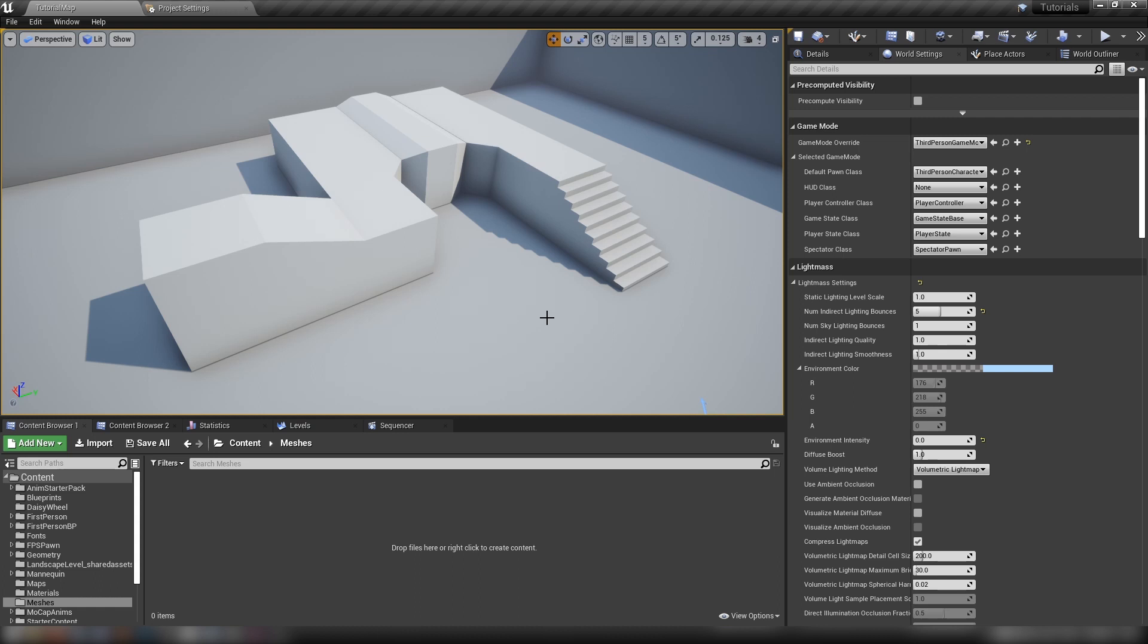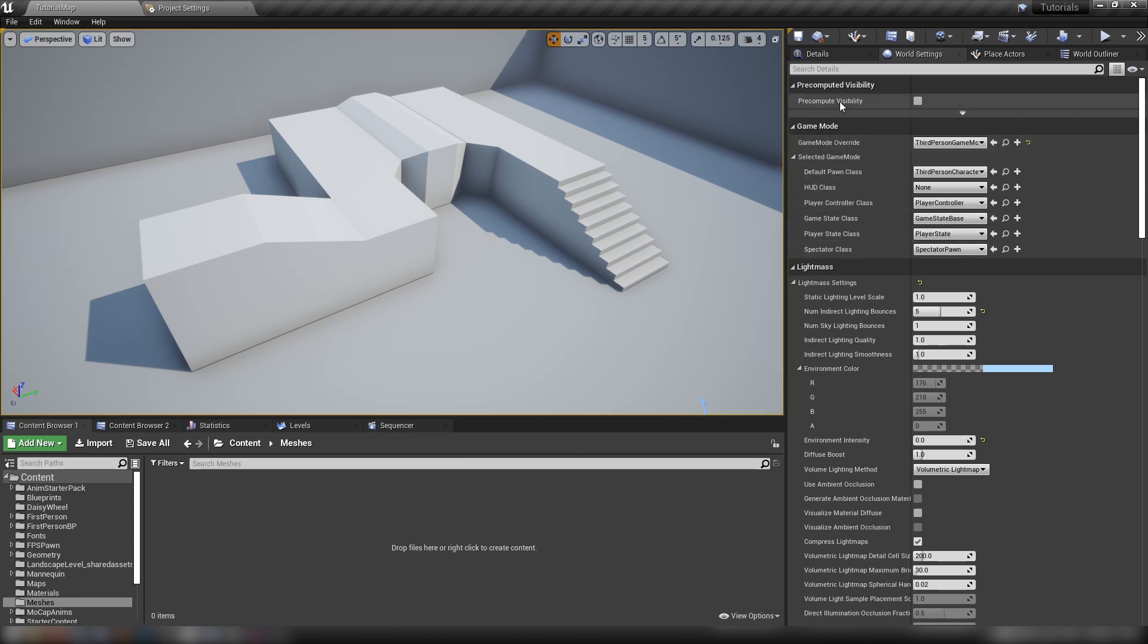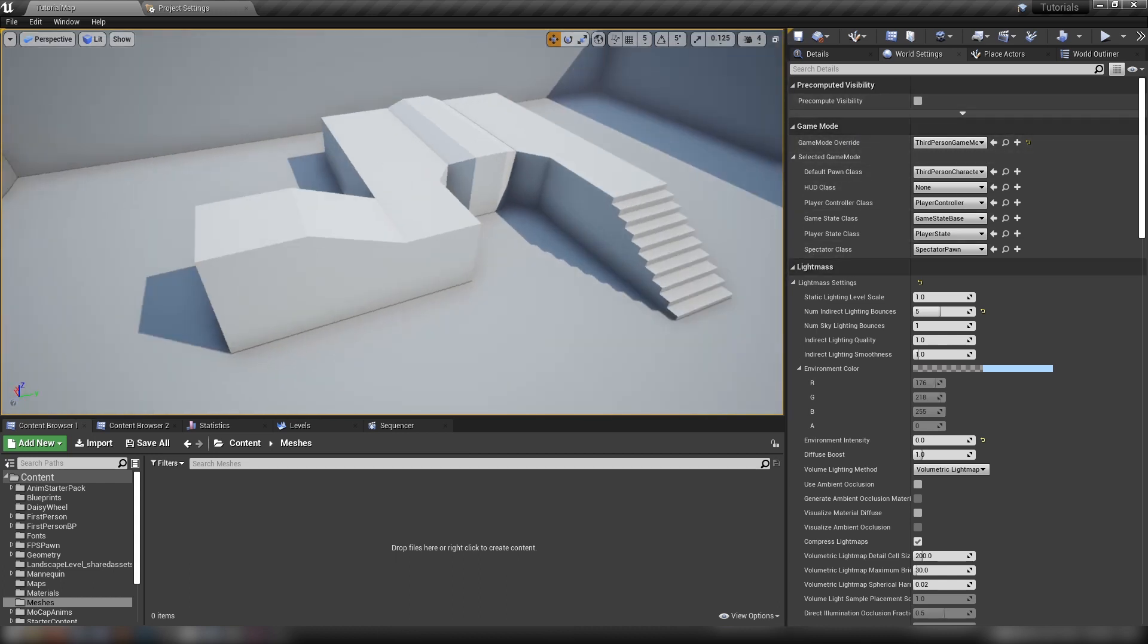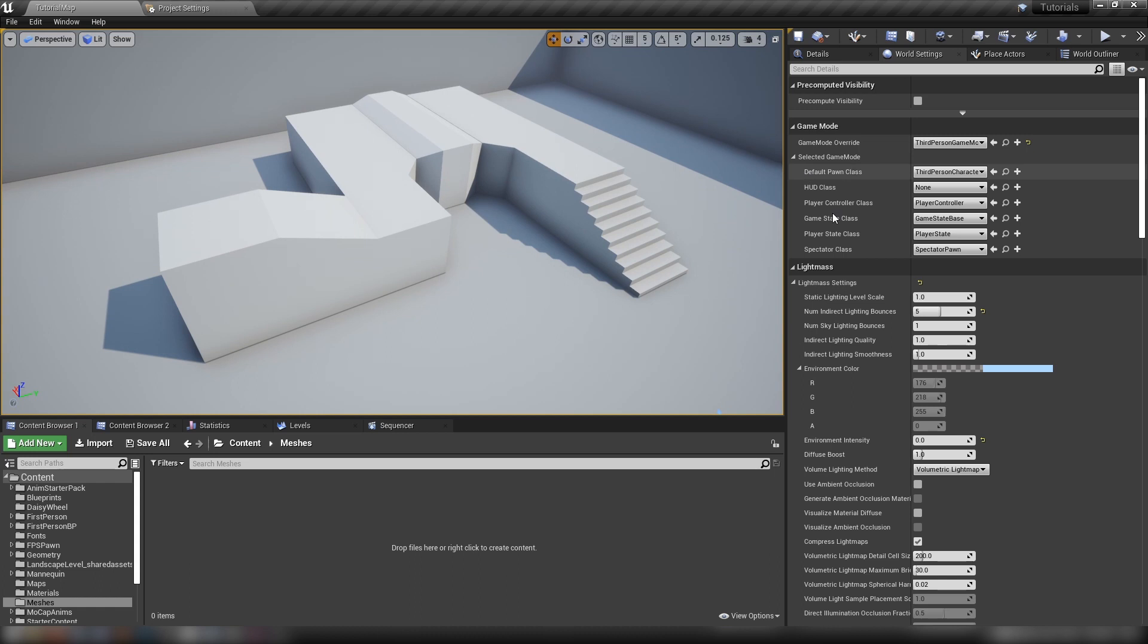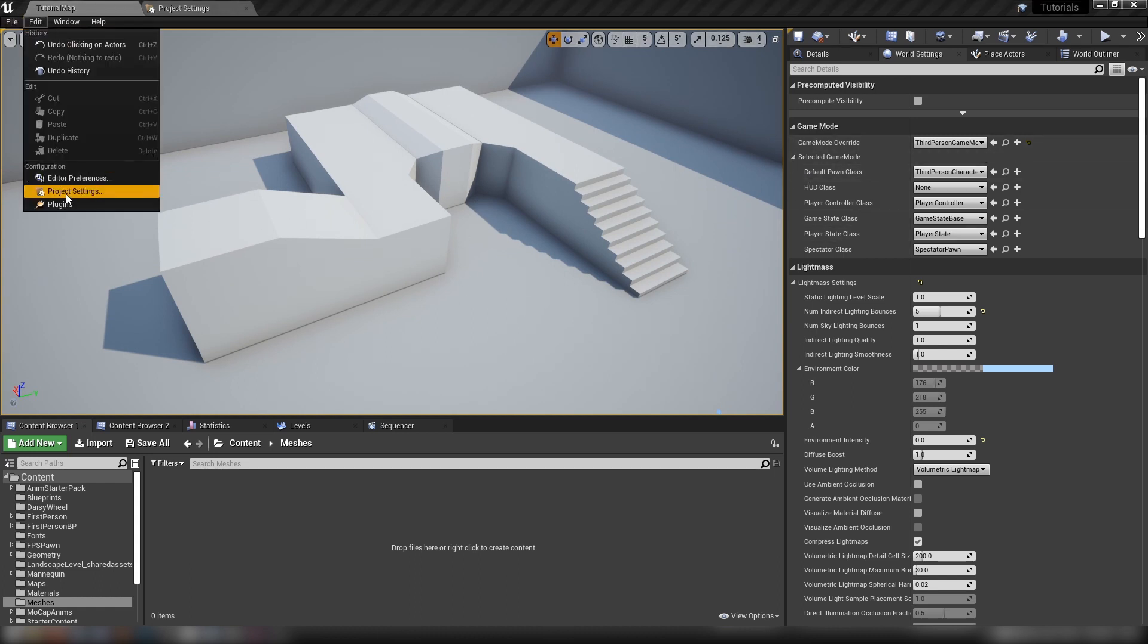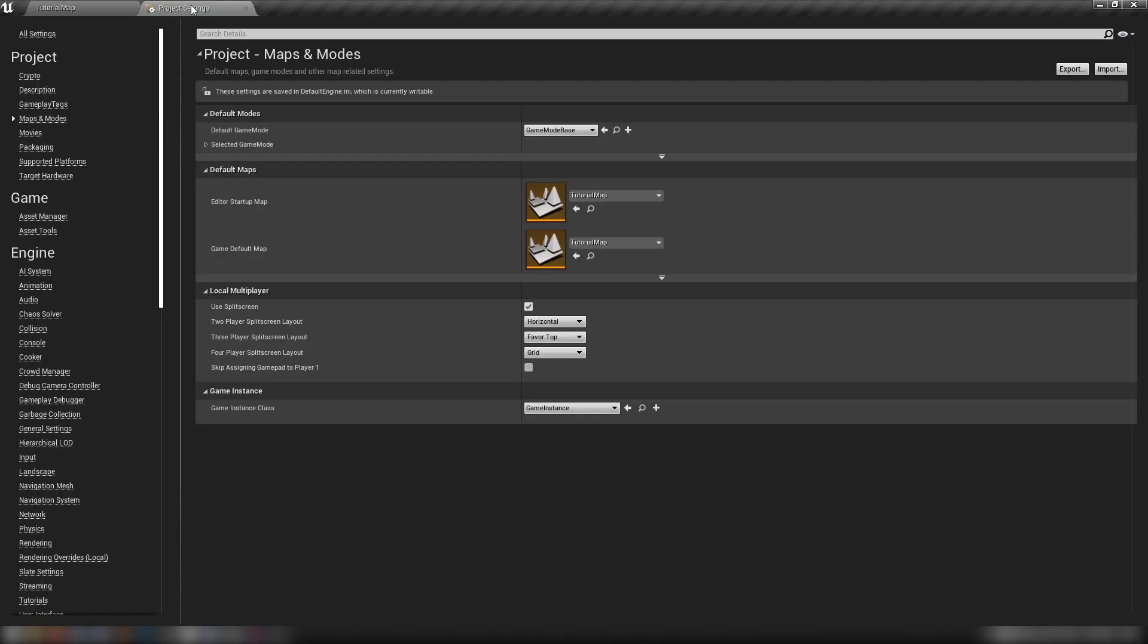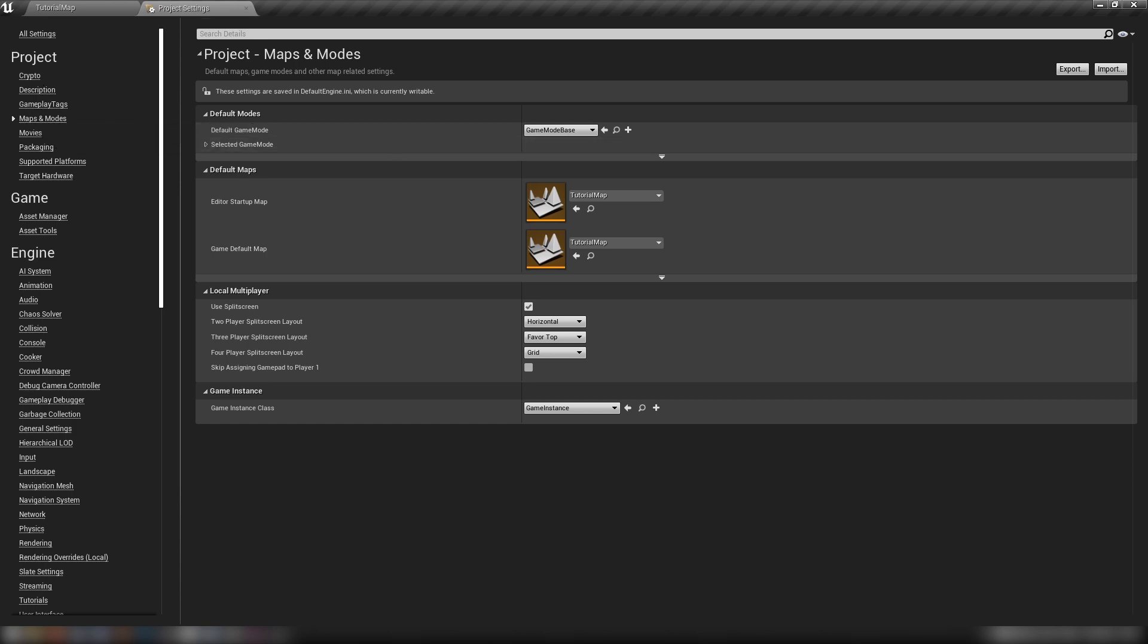The shared game objects and also the player specific objects per level per instance of the game. The first thing to consider is not this little drop down here in world settings, but if we go to edit and then project settings, we click on the maps and modes section under the project header.